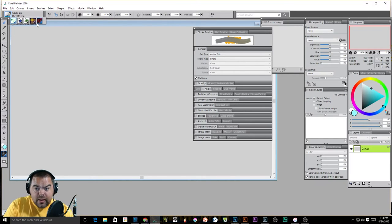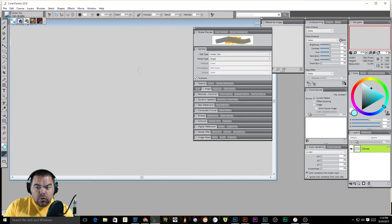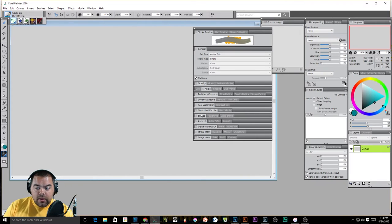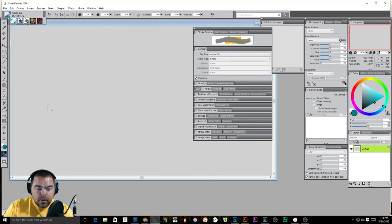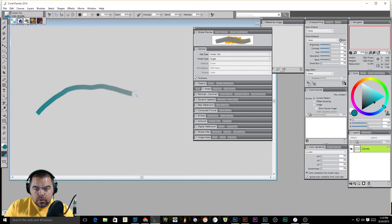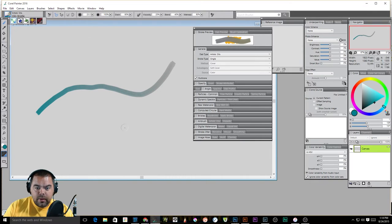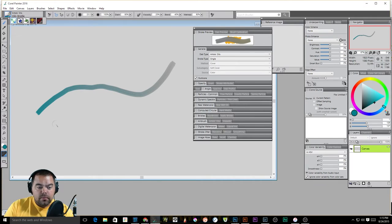We're going to do stroke preview through general today. Stroke preview is exactly that. You get a preview of what your stroke will look like on the canvas. So if I were to lay something down, there's my stroke and it's being previewed.